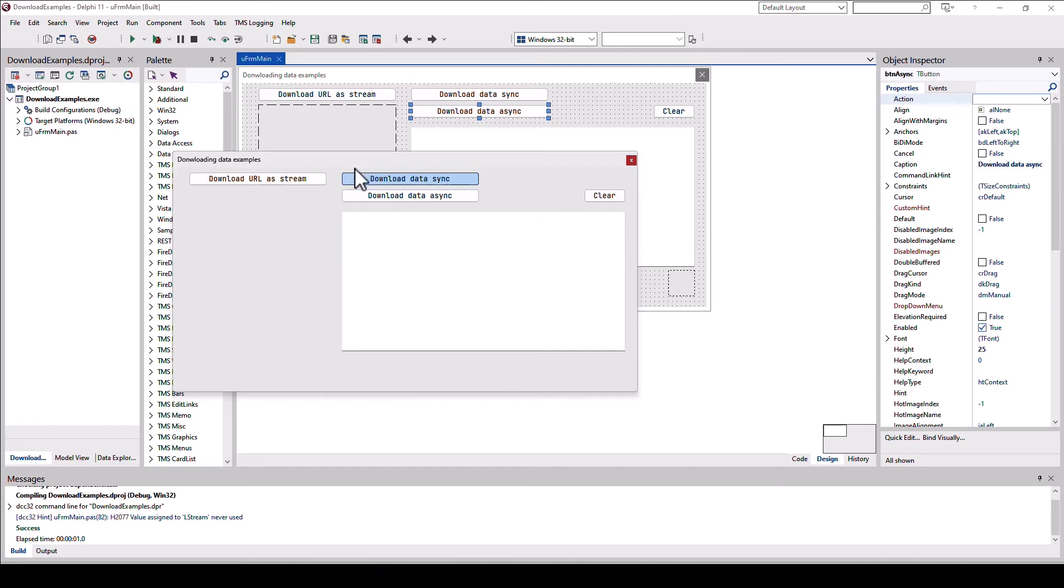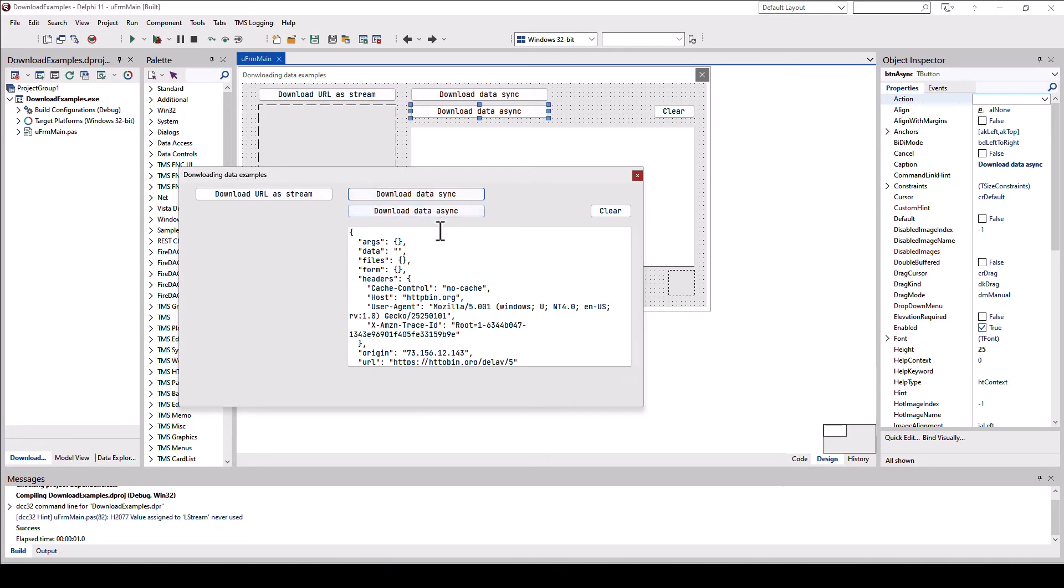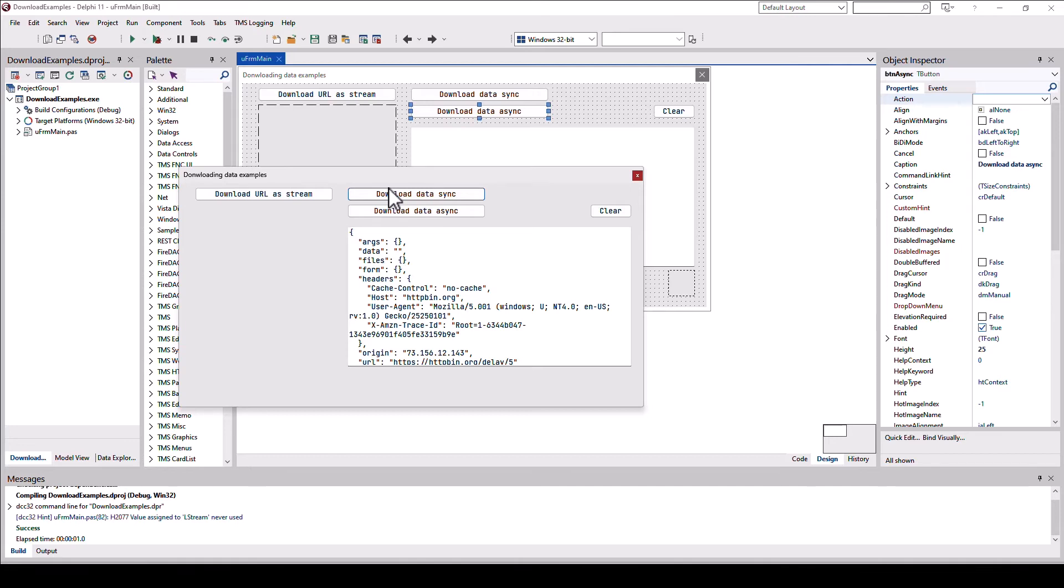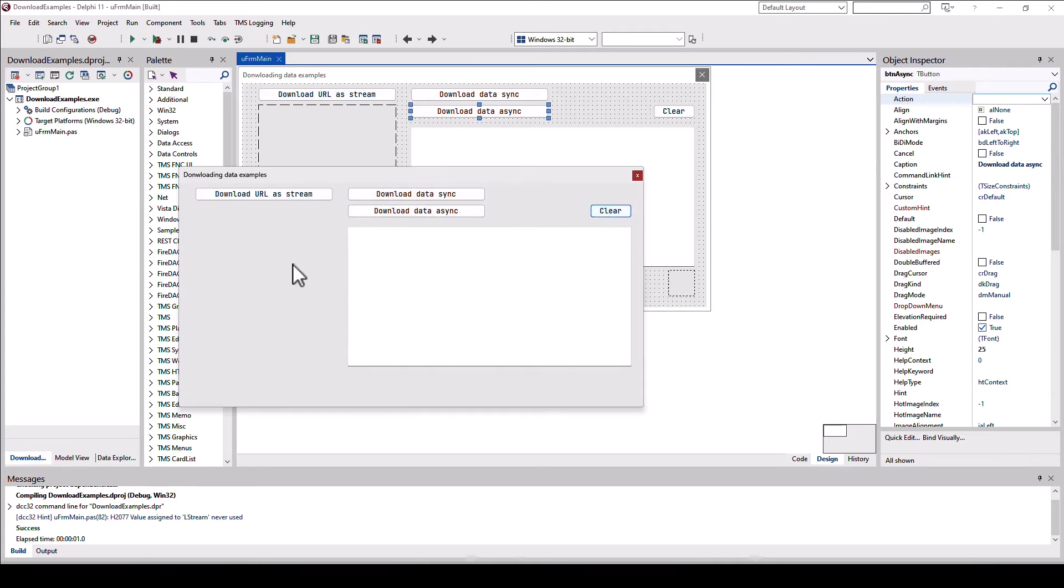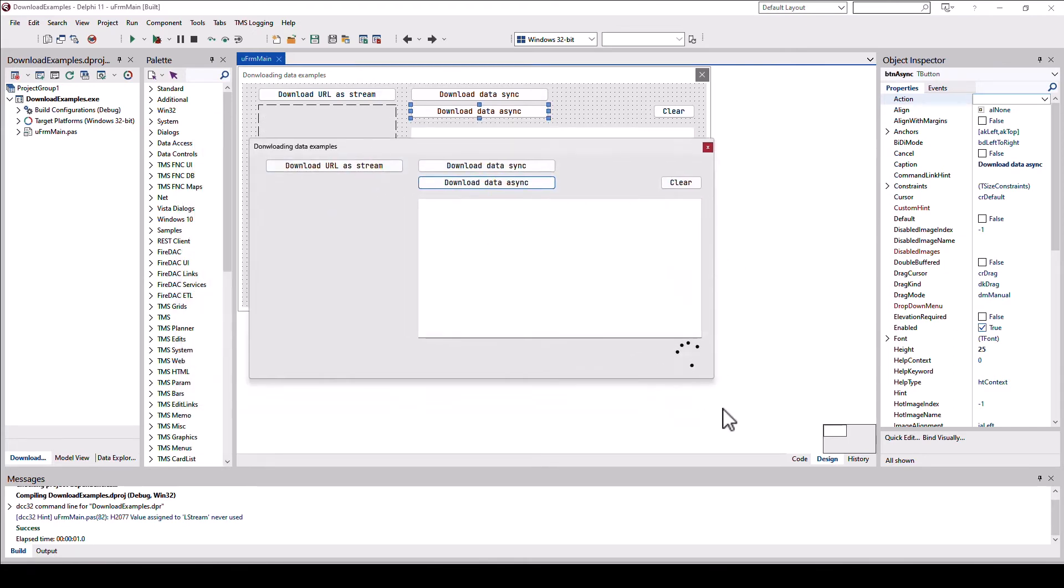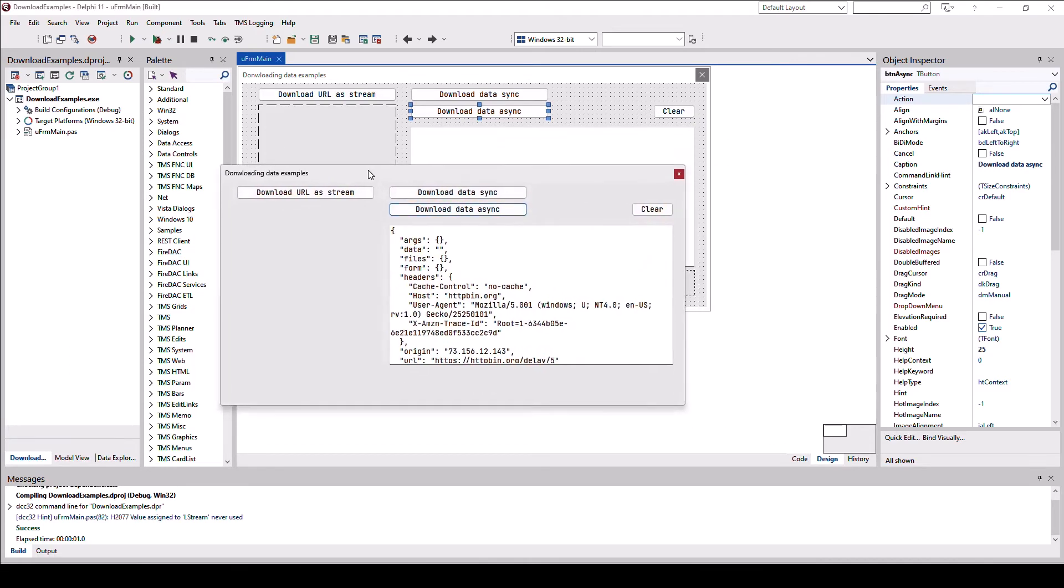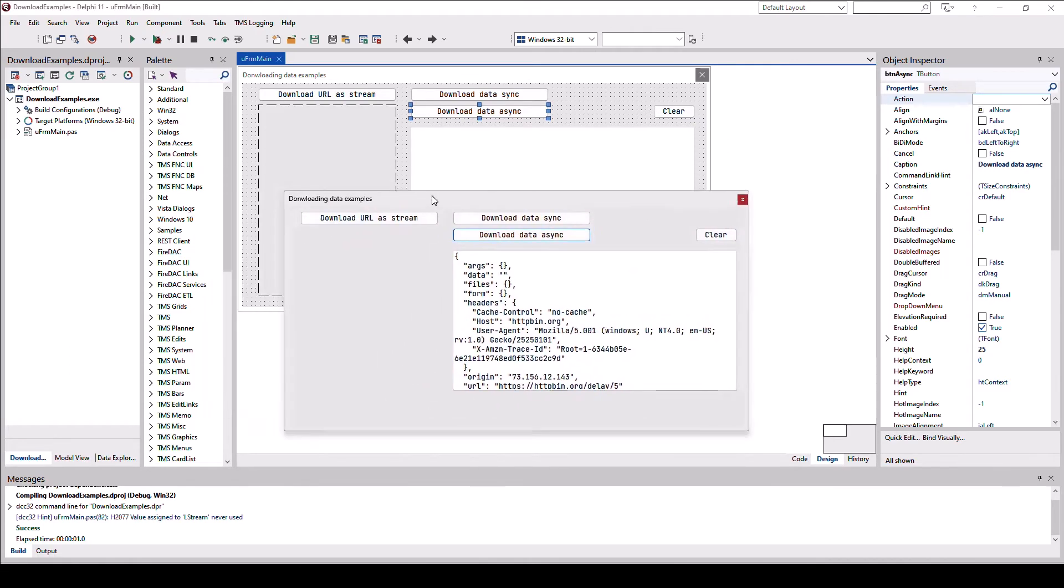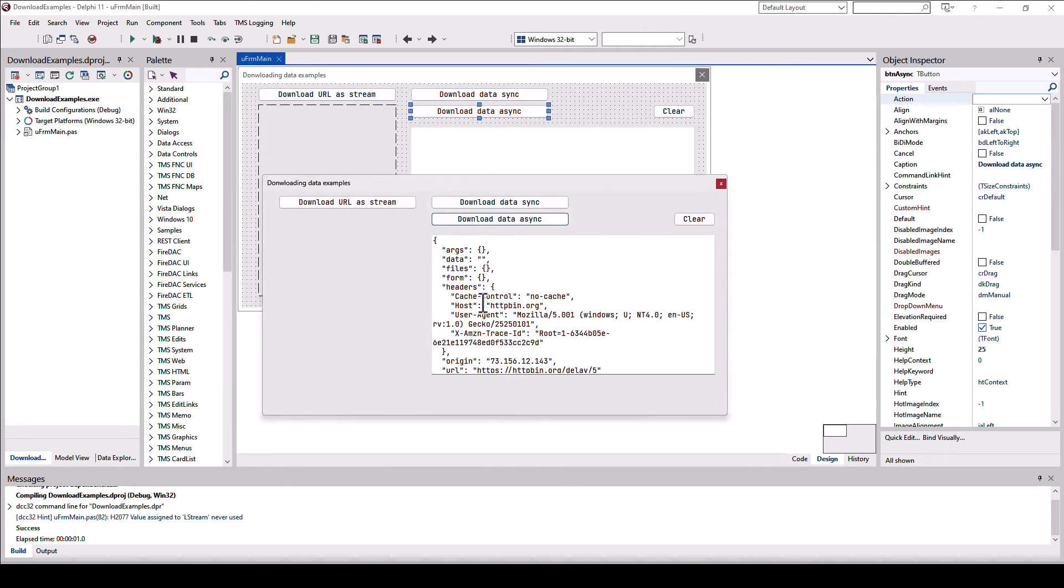So let's do the synchronous first. And I try moving the form. Nothing is happening. Everything is blocked. And as soon as the result is returned, the window jumps to the new position that I dragged it to, and the memo control contains all the data that has been retrieved. Let's look at the asynchronous request in comparison. I request the data. And I can move the form and I even get an activity indicator that something is going on. And even while moving the form, the data inside of the memo control is being displayed.